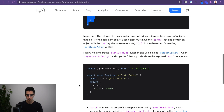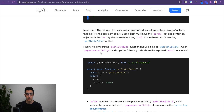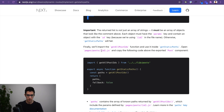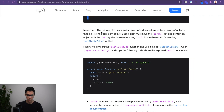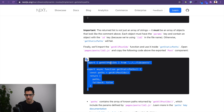Now we will import that inside getStaticPaths, which is what we are going to introduce inside our dynamic route [id].js file. We can copy this code which contains the import of getAllPostIds that we just created as a function in post.js, and add it above the Post component.